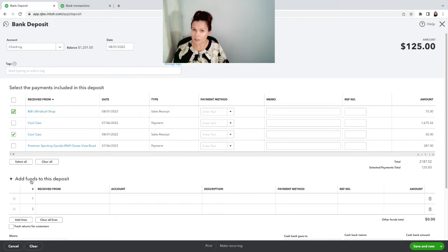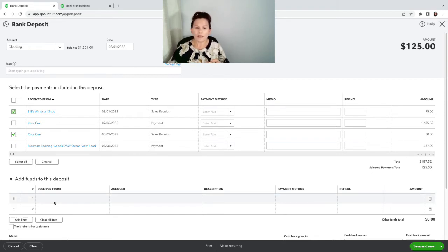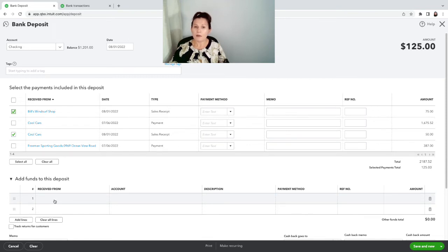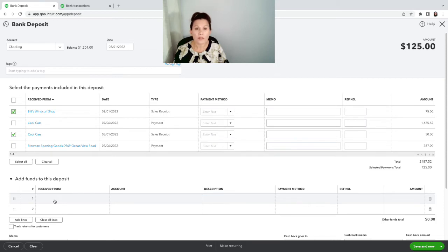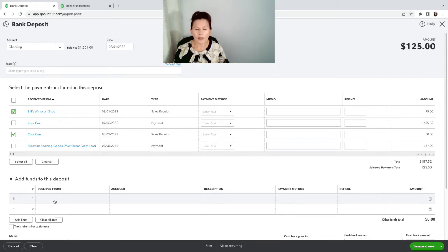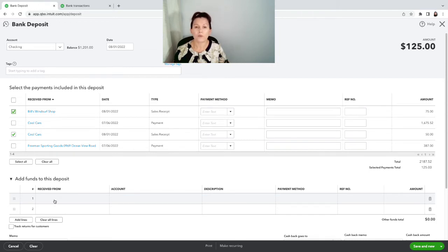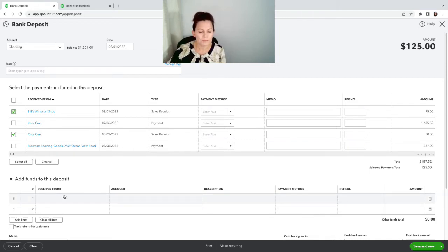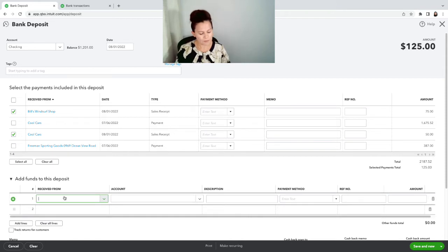Down below, where it says 'add funds to this deposit,' this is where I am going to record a transfer coming out of petty cash into the bank account. The reason why I'm going to record it as a transfer for that $75 is because I already recorded a sale in petty cash, so I don't want to duplicate. If I select sale on the 'add to this deposit,' I'm duplicating that sale and I don't want to do that. I don't want any more tax liability and I want my numbers to be accurate.